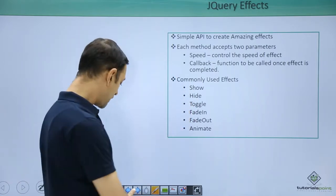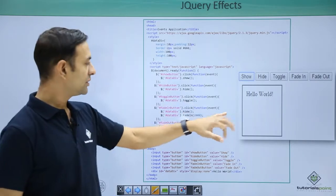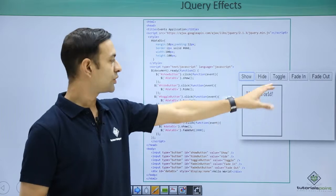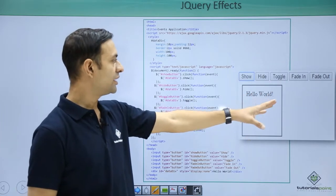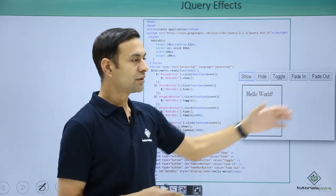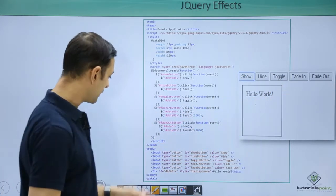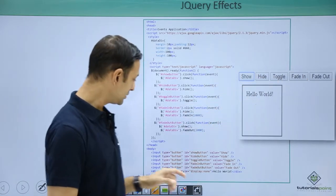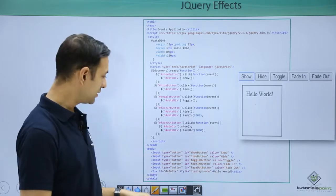Let's see the example. Our purpose is to show a particular div, hide it, toggle it — if it is shown then it will be hidden, or if hidden then shown — fade in it, fade out it. Our DOM is simple: we have five buttons — show, hide, toggle, fade in, fade out.